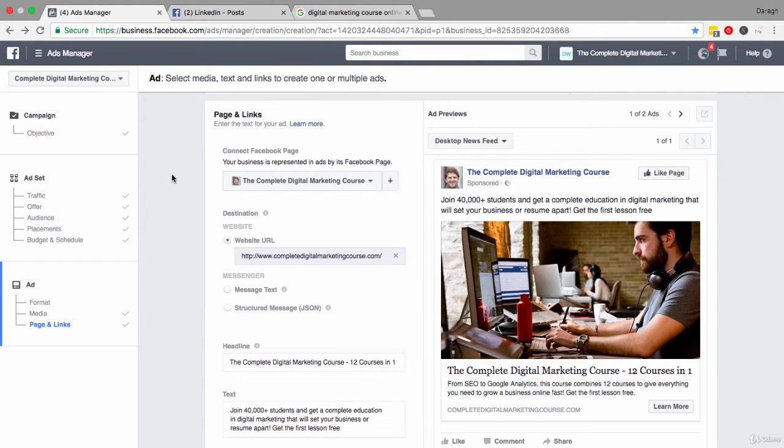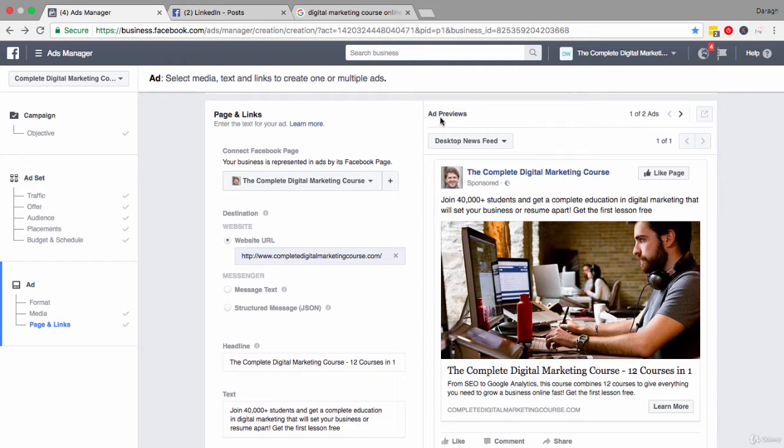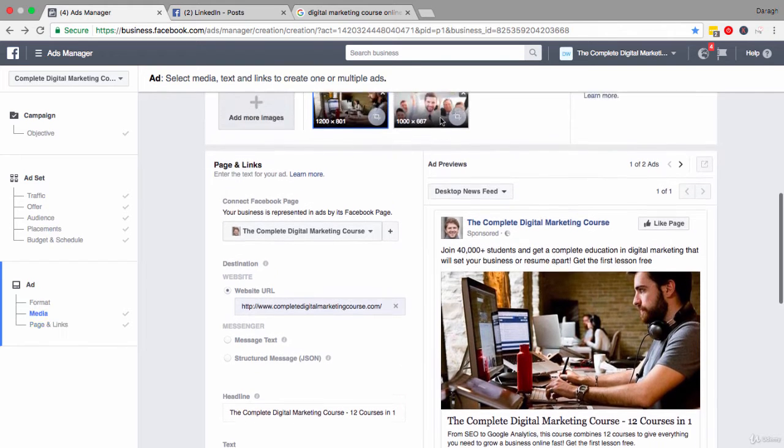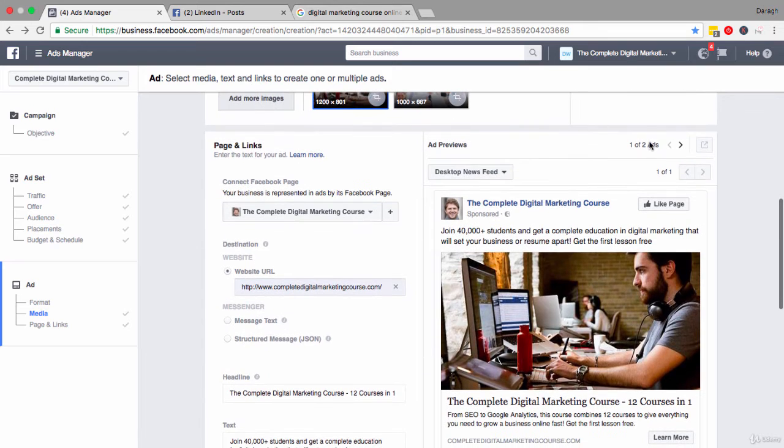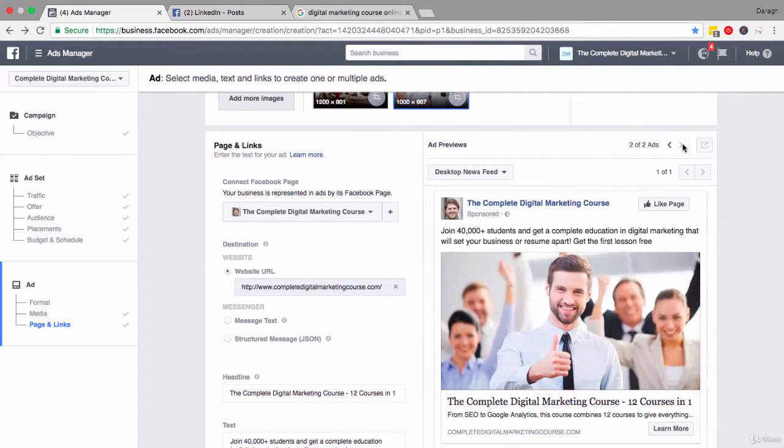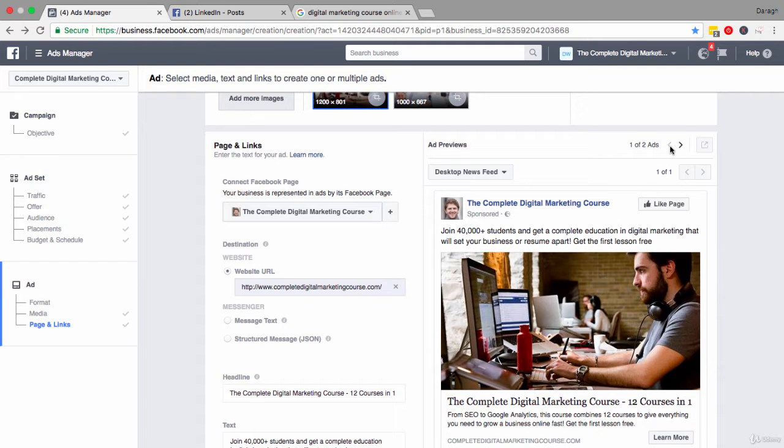So the first thing that you want to do to kick this process off is come across to the ad preview here and see what your ad looks like right now. Remember that if you have added a couple of images up here you can click to number of ads and start to see what your ad really looks like.